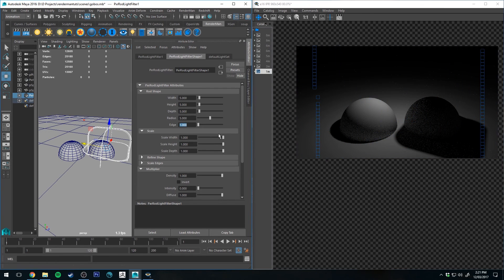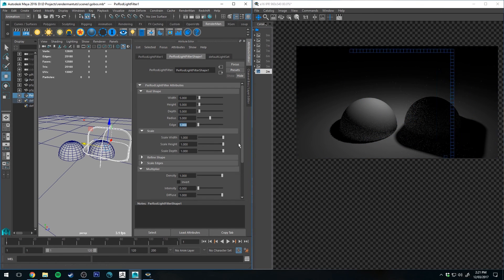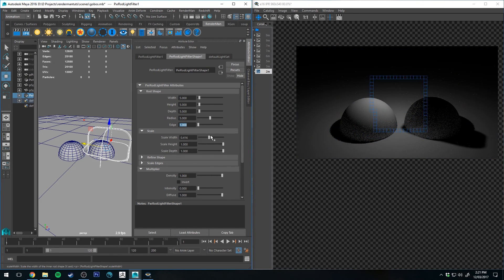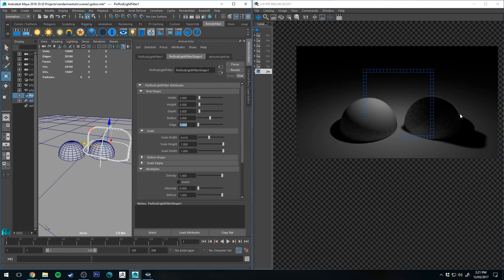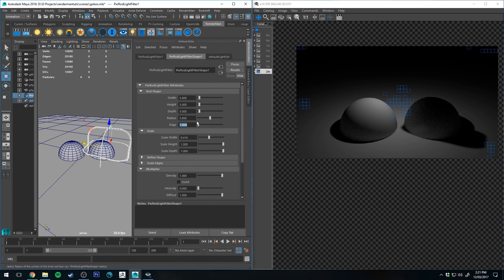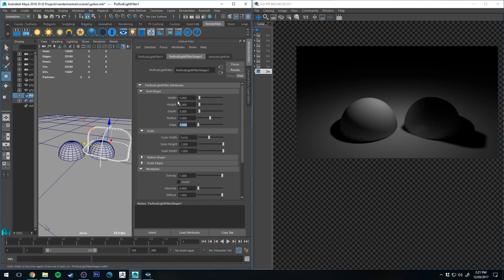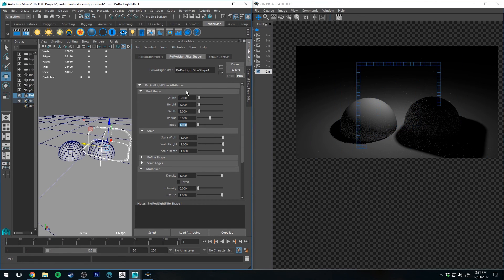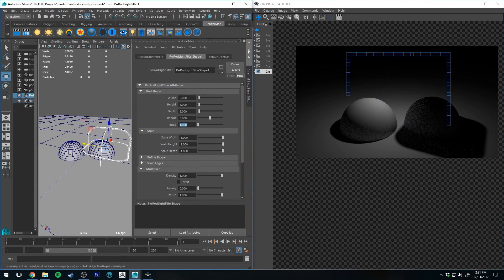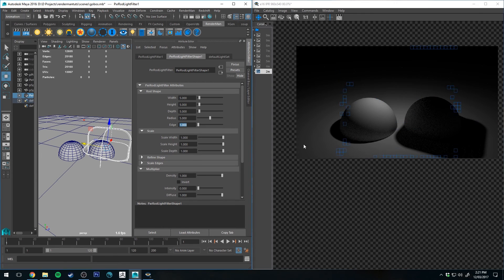These are your overall scales. So as you can see, it's scaling the size there. However, it's not scaling in the viewport, which is why I generally just use the rod shape to change the size. But if you need something quickly just on the width or the height or the depth, then that's an easier way to do it.